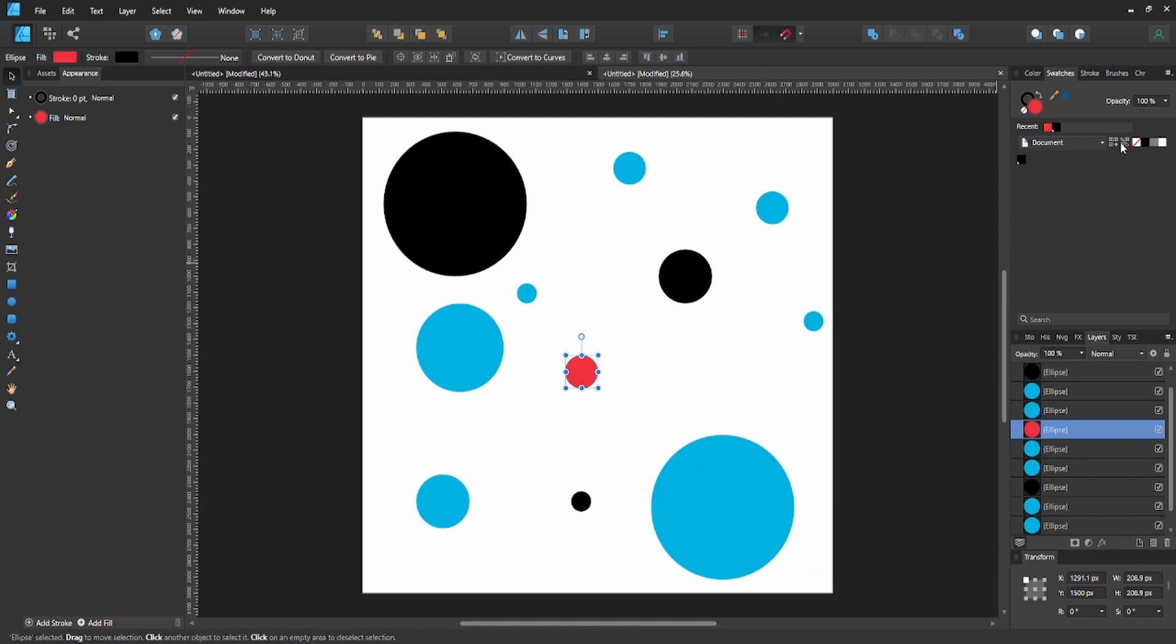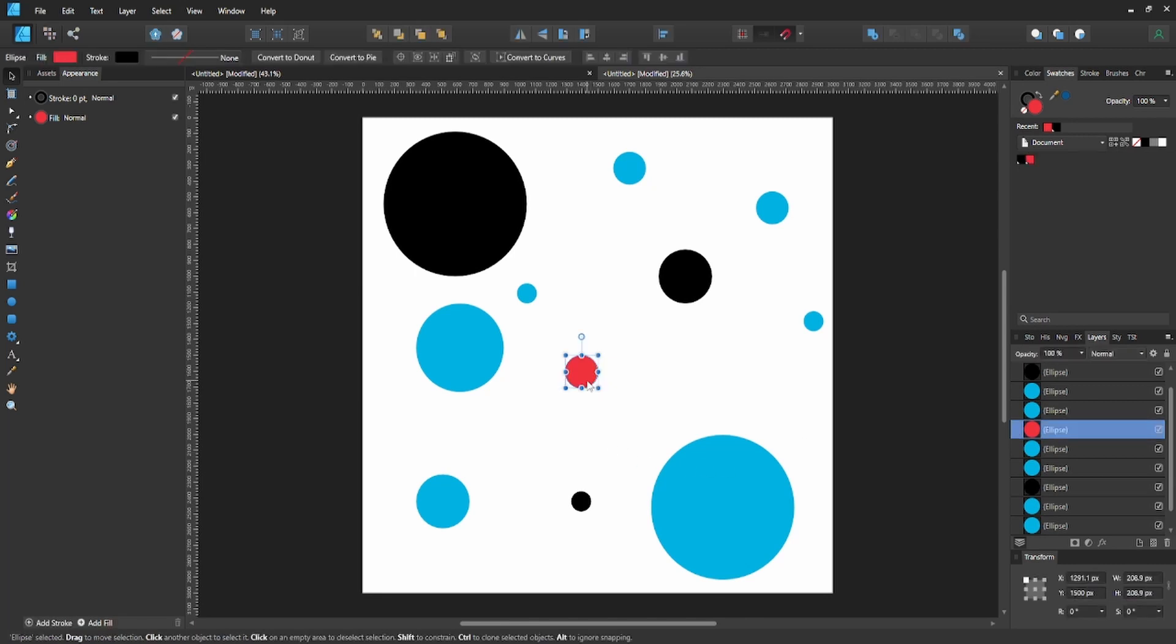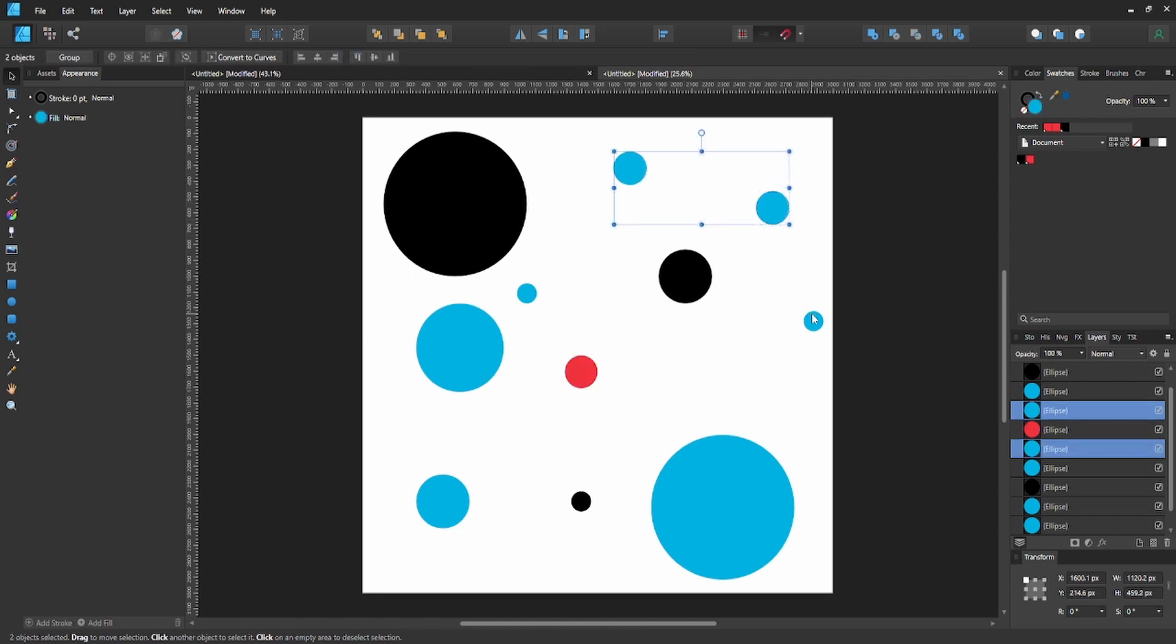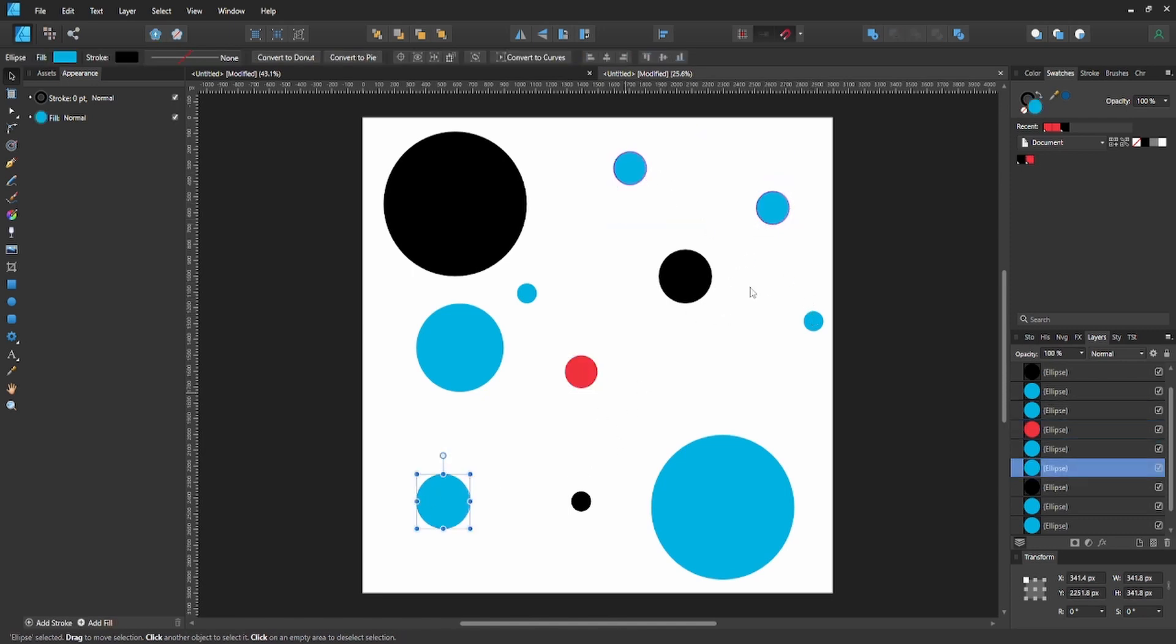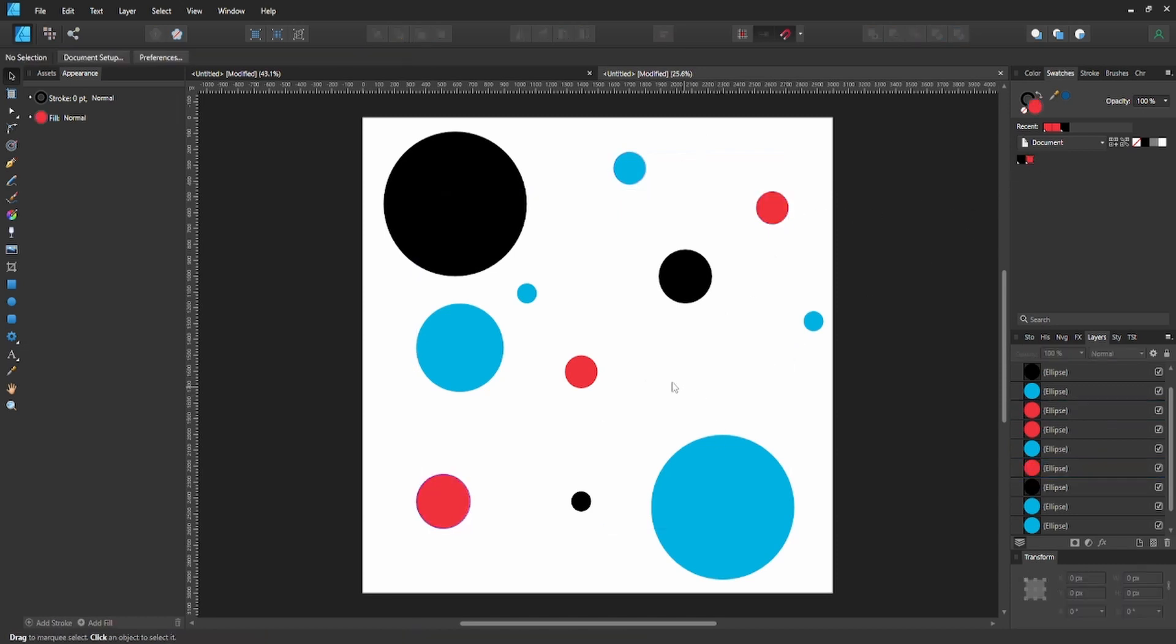Now select it to make sure it's that, then we're going to add a few of these. We're also going to select a few of these and change them to that red, and that's looking pretty good.